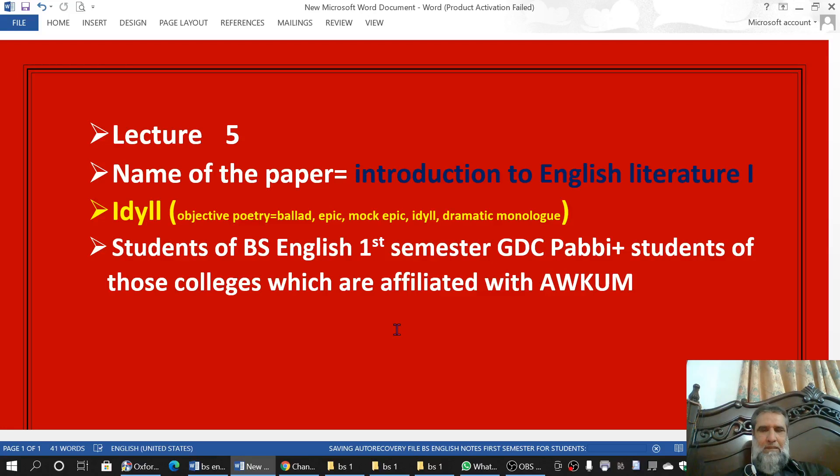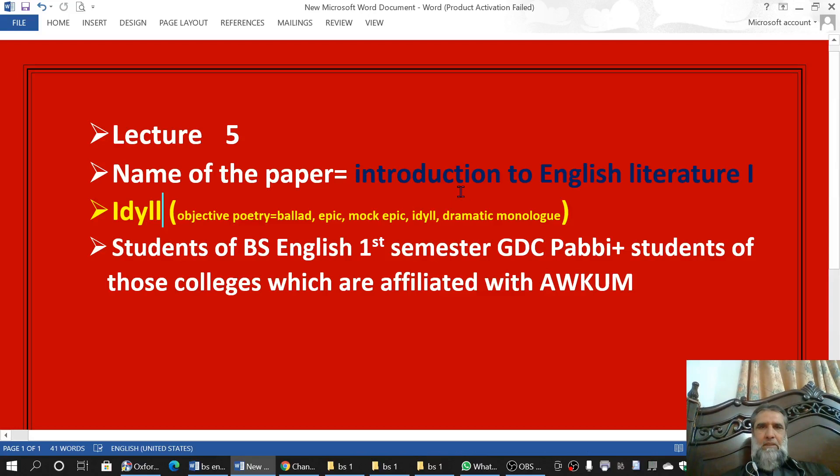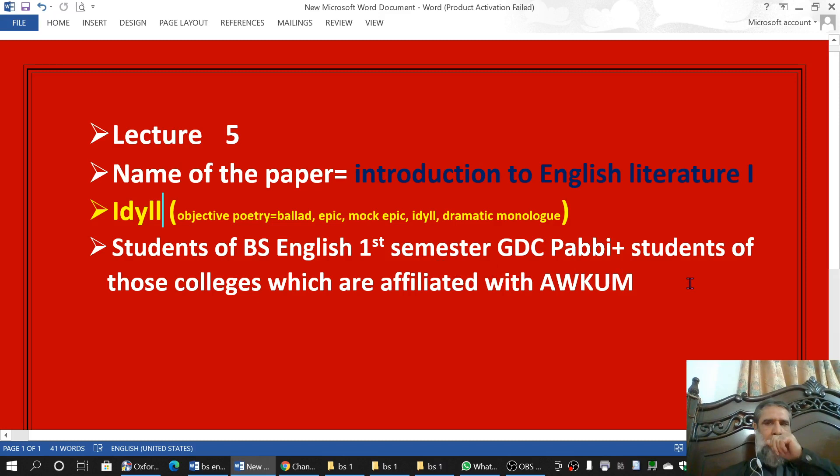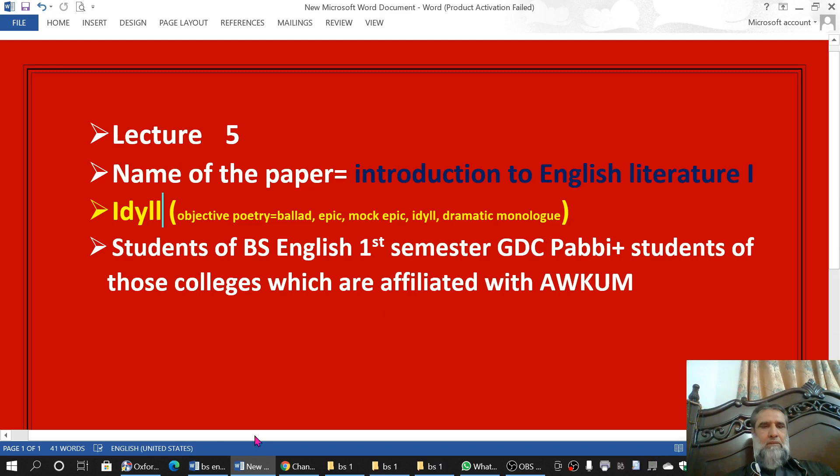Bismillah ar-Rahman ar-Rahim. This is lecture number 5. The name of the paper is Introduction to English Literature 1. The topic is Idyll, also called Idyl. This lecture is specifically for the students of BS English first semester GDCPB, and also for the students of those colleges which are affiliated with Abdullah Ali Khan University.